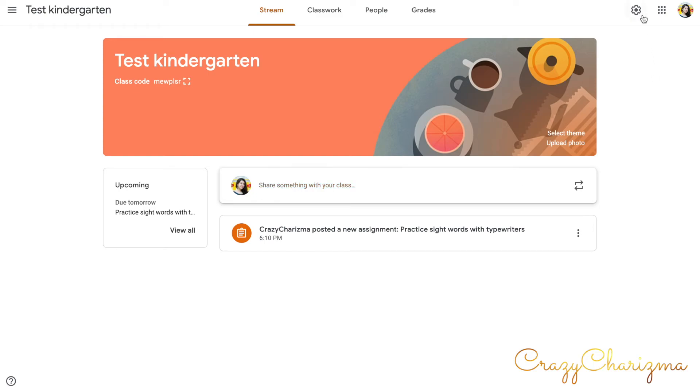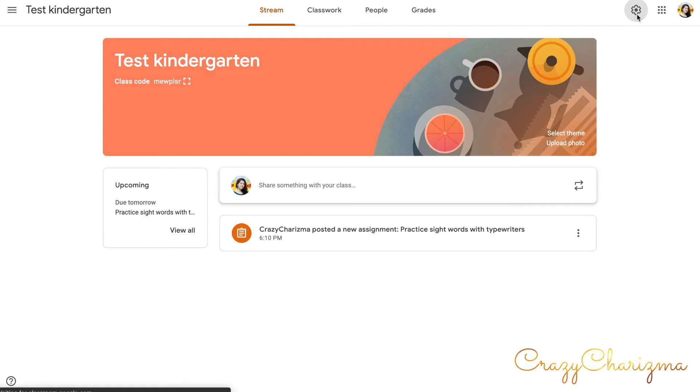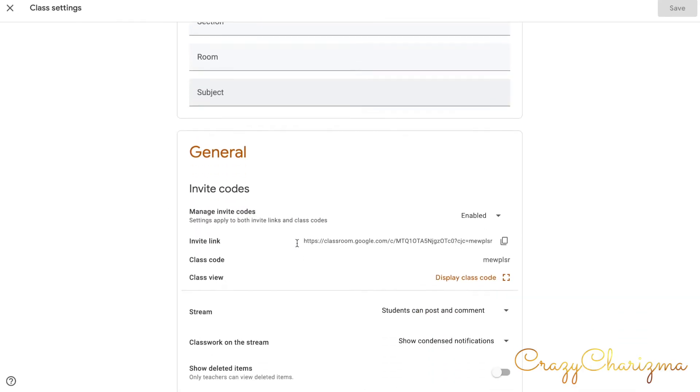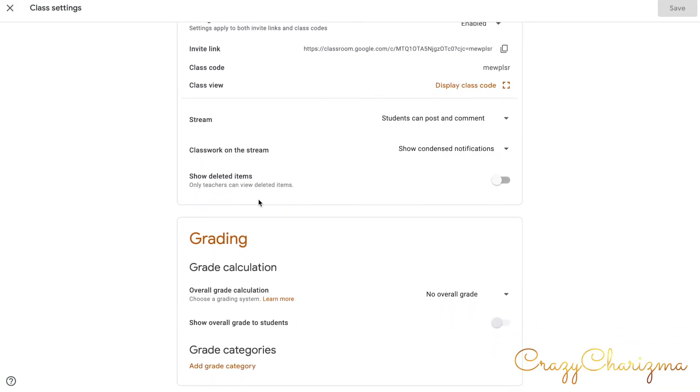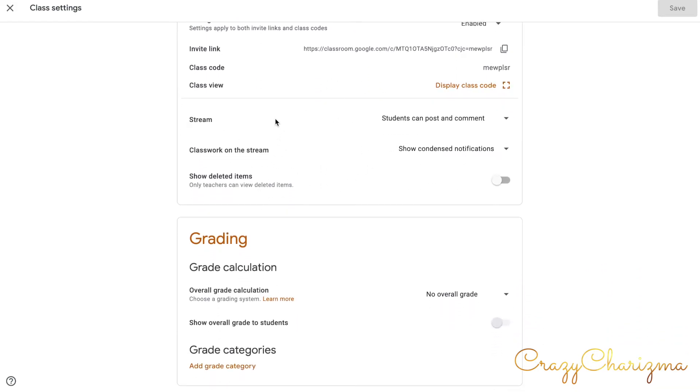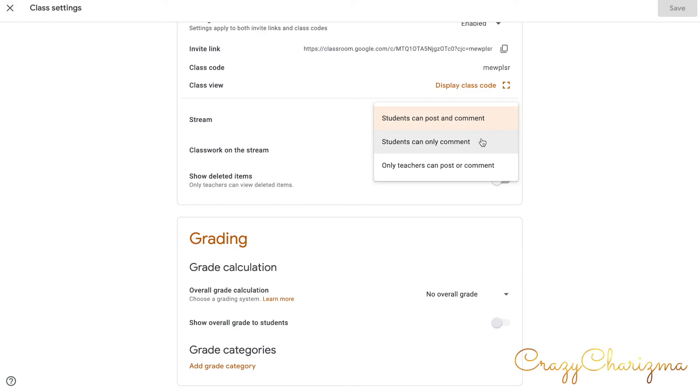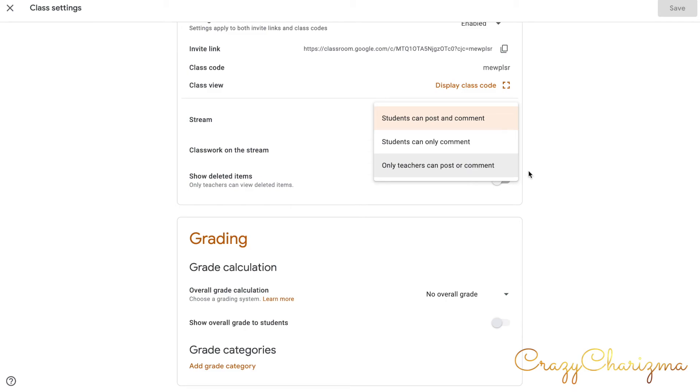But you can control what is displayed here. You need to go to class settings by clicking here. You can change class details. You can change general information about your class and stream. This is where you can control. Students can post and comment. You can choose for students to only comment or for the teachers to only post or comment. And also in class settings you can identify how the grading is done.